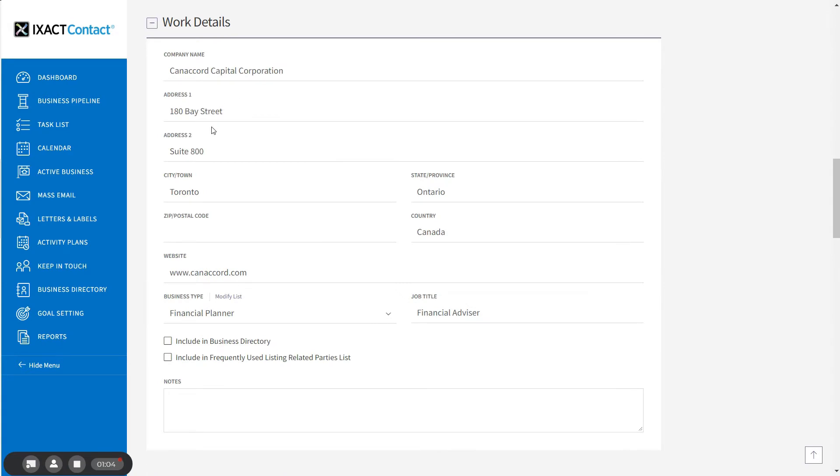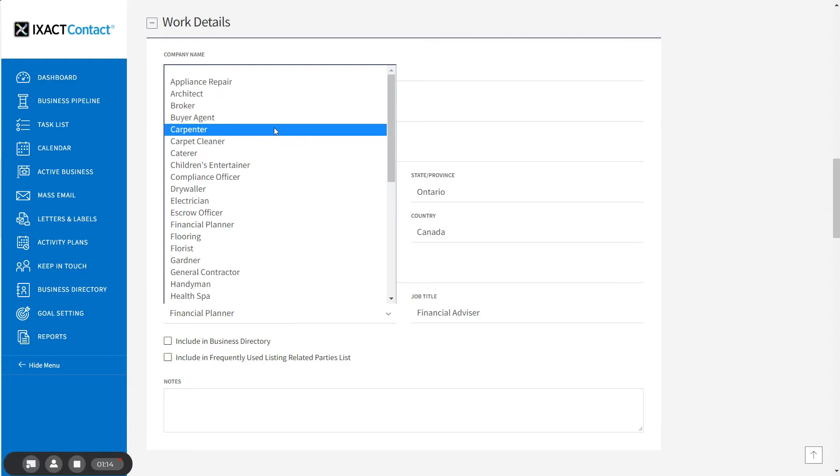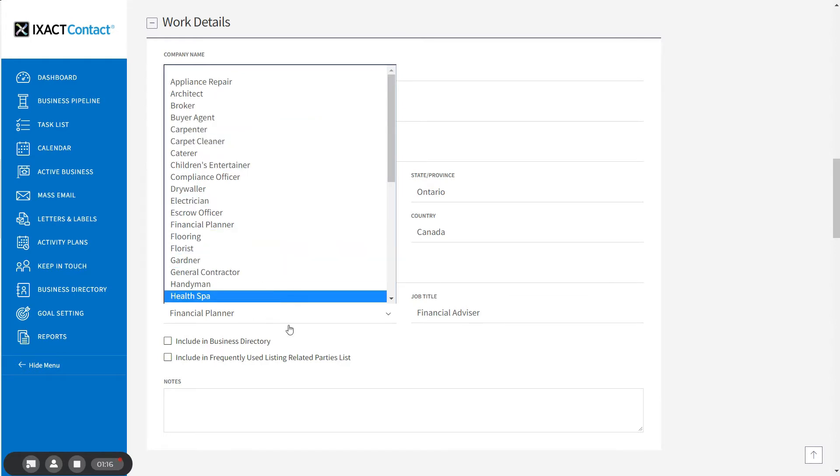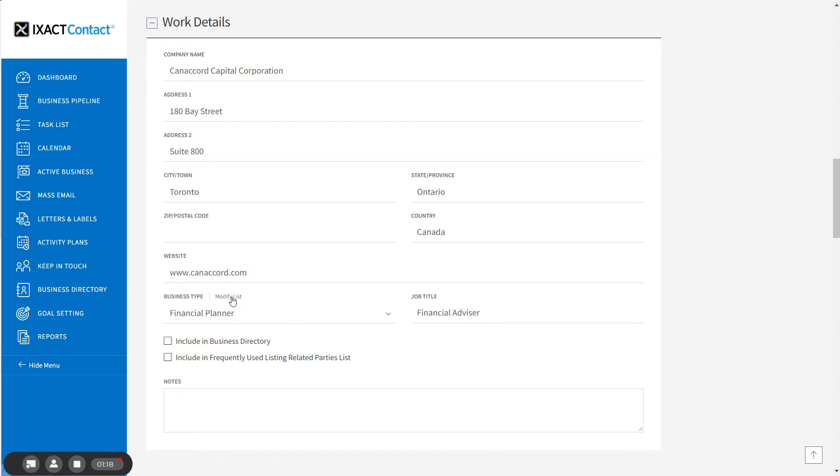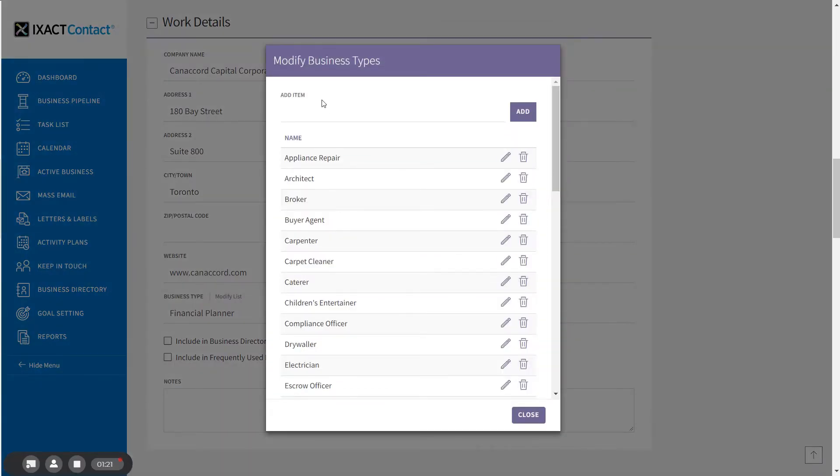Fill in all the details you have on the business. The business type is especially important because it allows you to categorize and search your business directory on different kinds of services. If a business type does not appear in the list, simply click the Modify List link and you can add it.